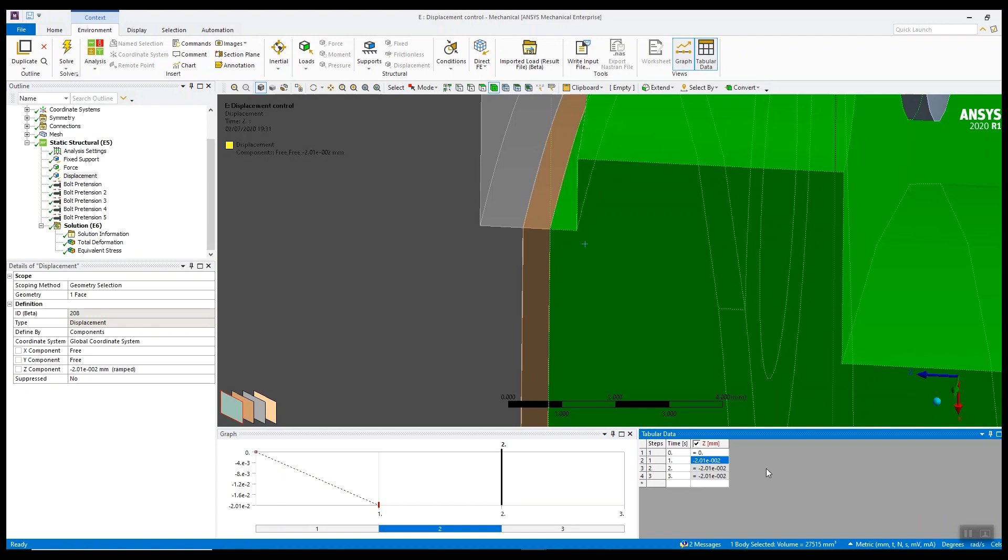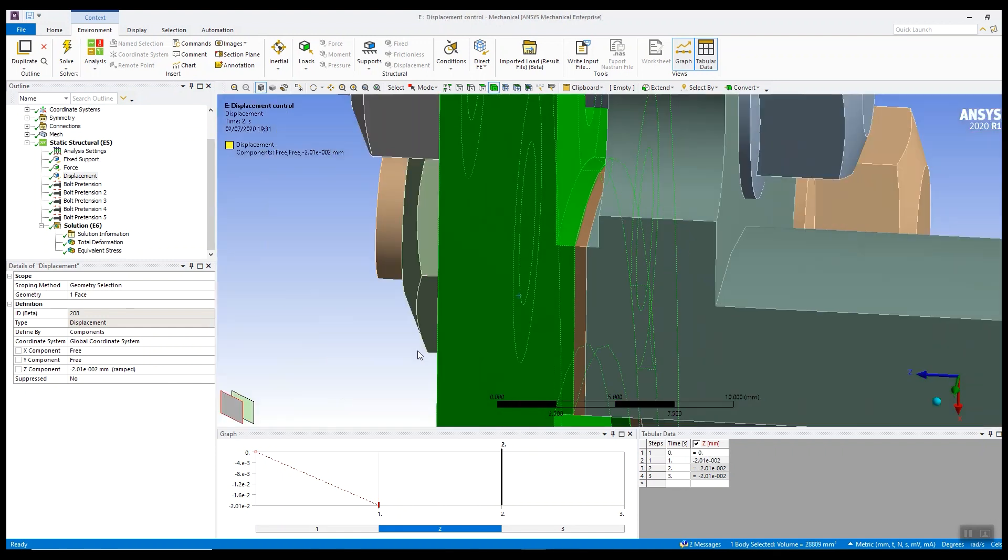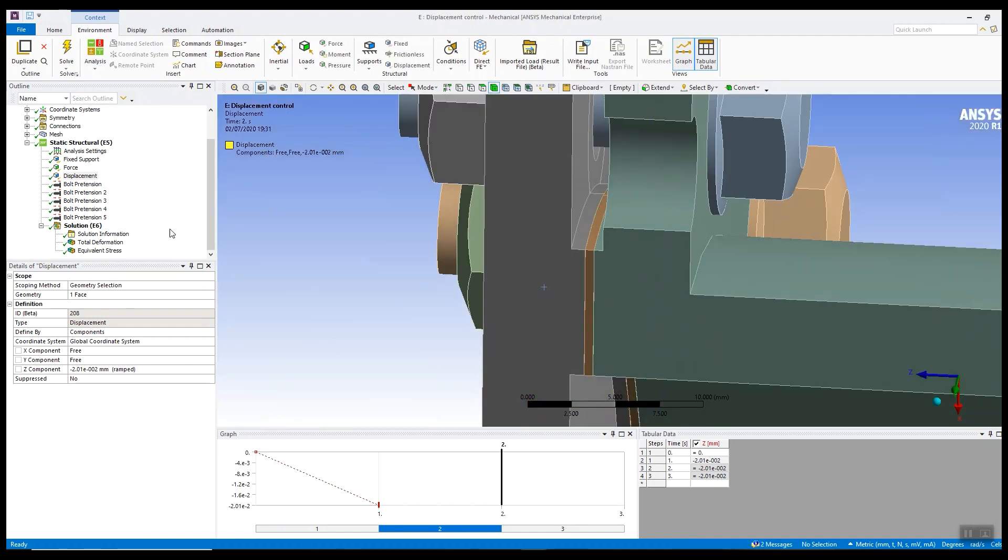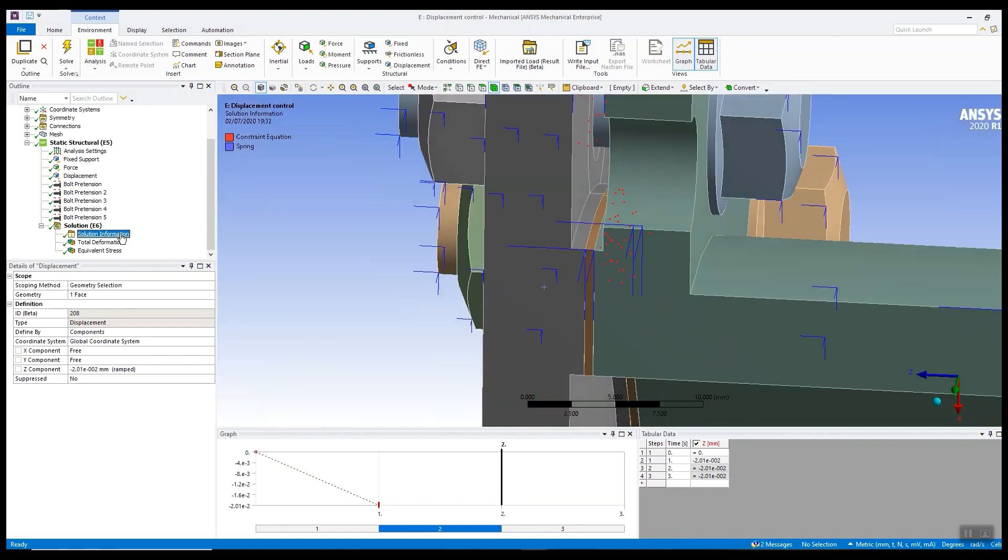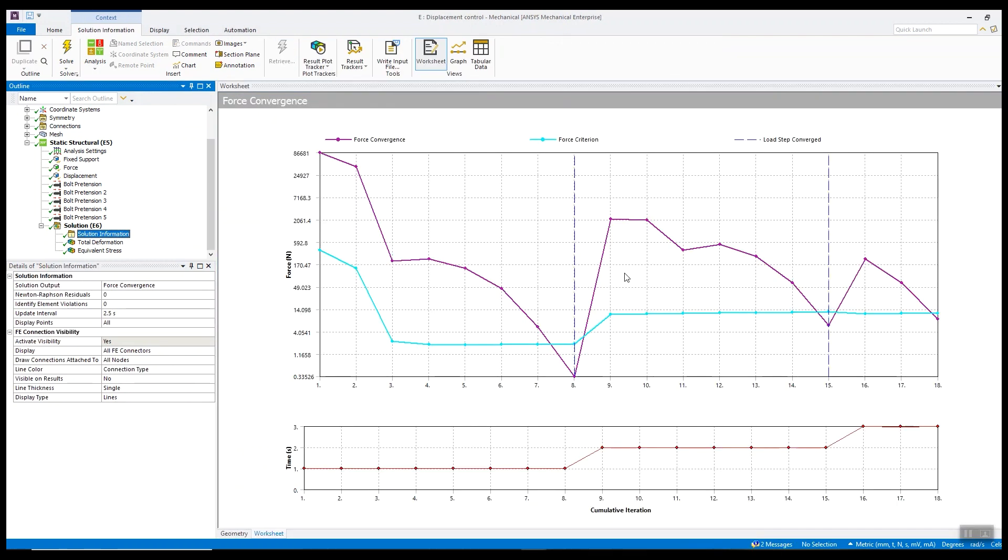Then once the assembly is brought together we can apply the true loading, the bolt load and the force as before, and the solution should converge quite robustly. Let's have a look at the force convergence and as we can see the three load steps have converged quite well, not bad for a nonlinear problem with large deflection. We've solved in 18 equilibrium iterations.